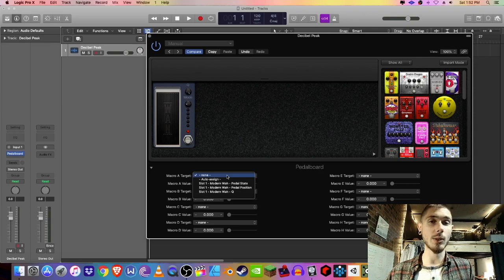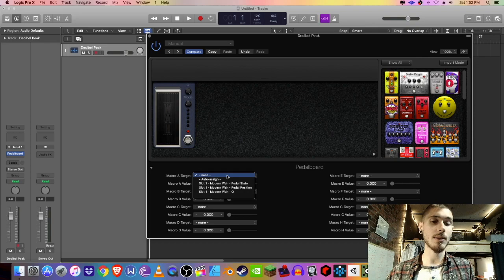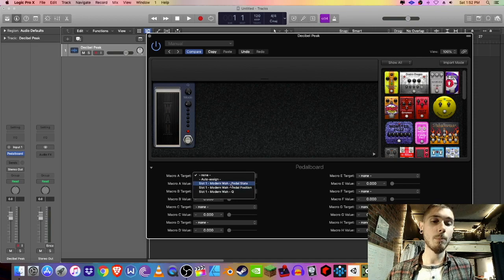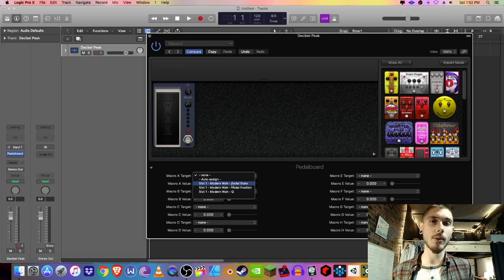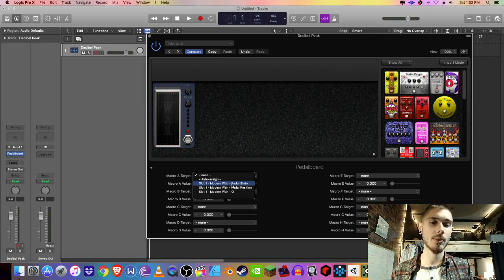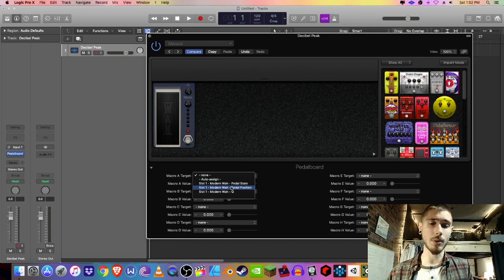So here's where I think you went wrong polyboy. Based on your description, it sounds like you have pedal state selected instead of pedal position. Pedal state is basically on and off, so when you're moving your expression pedal, you're basically turning your pedal on and off. Simple fix: just make sure pedal position is selected.